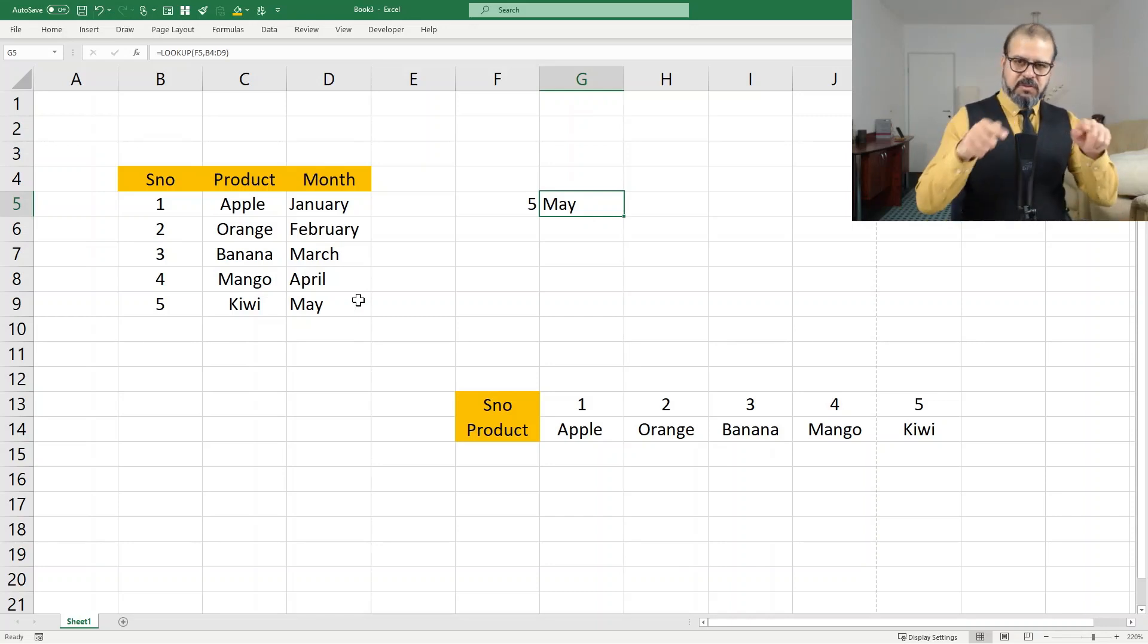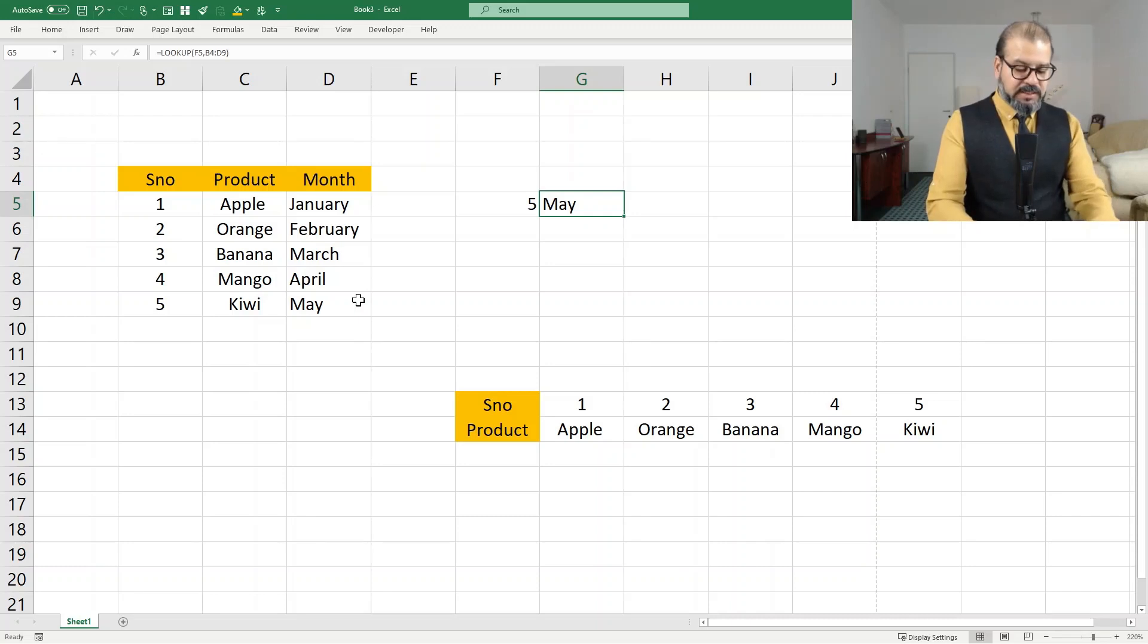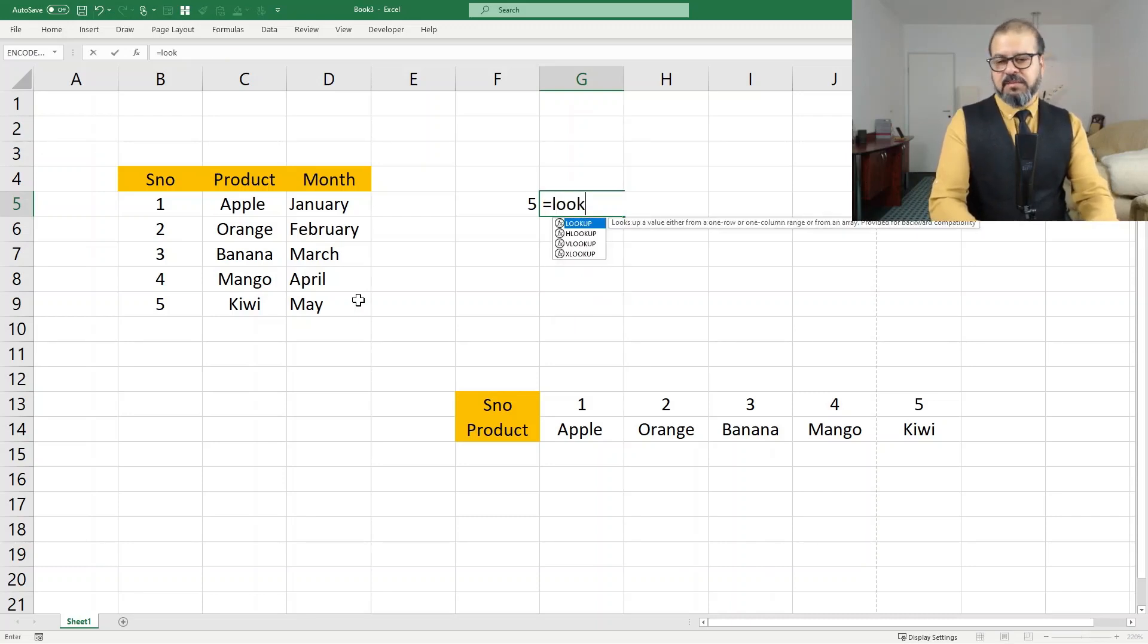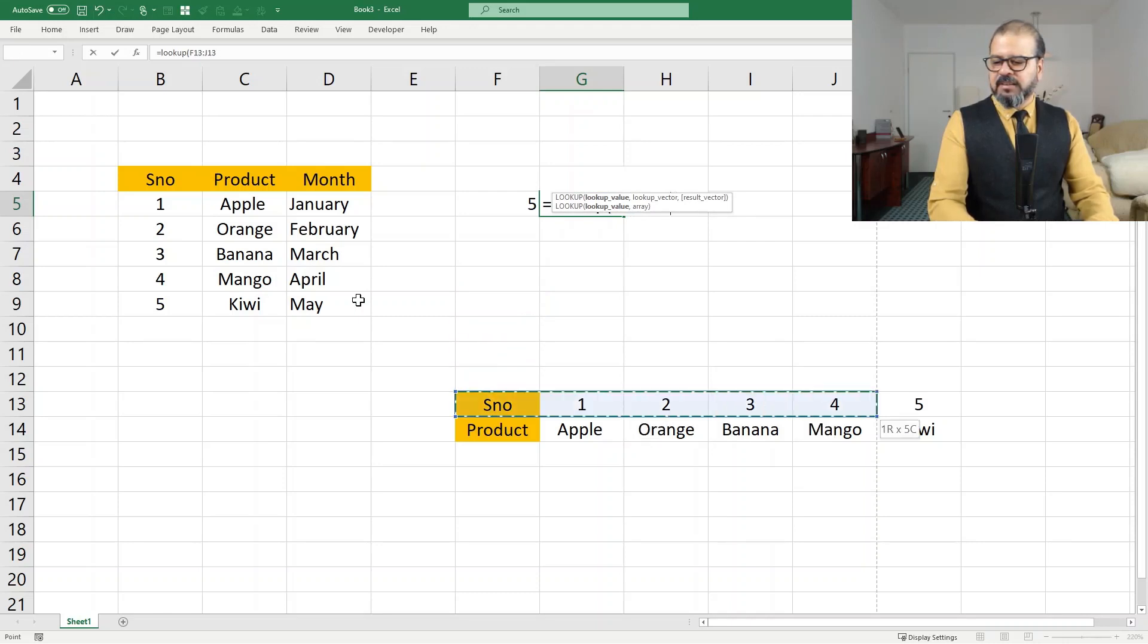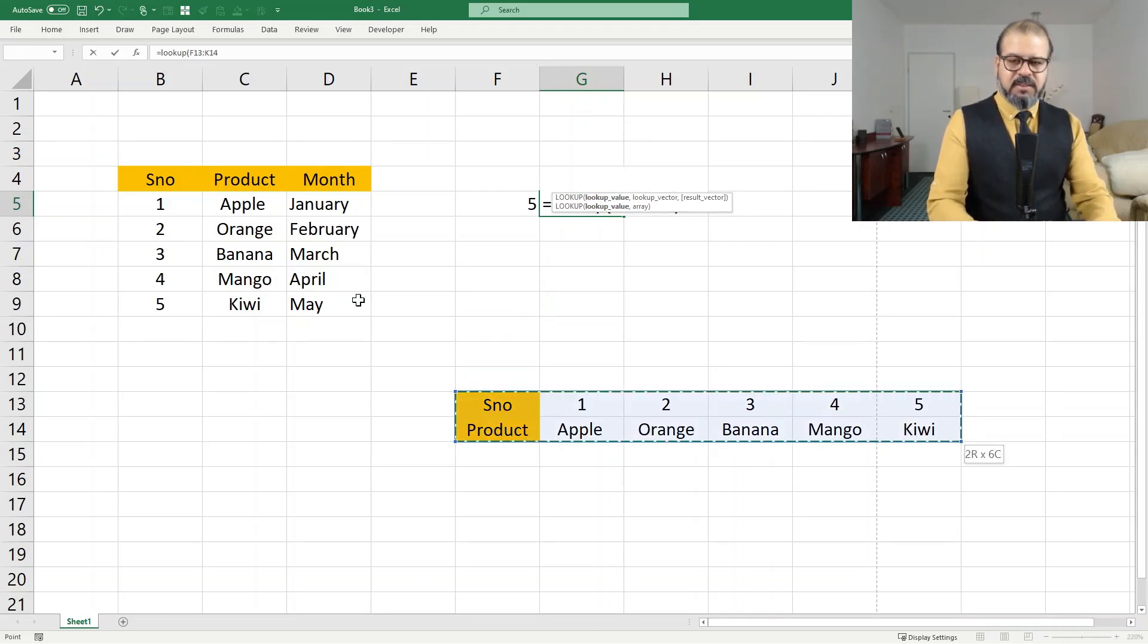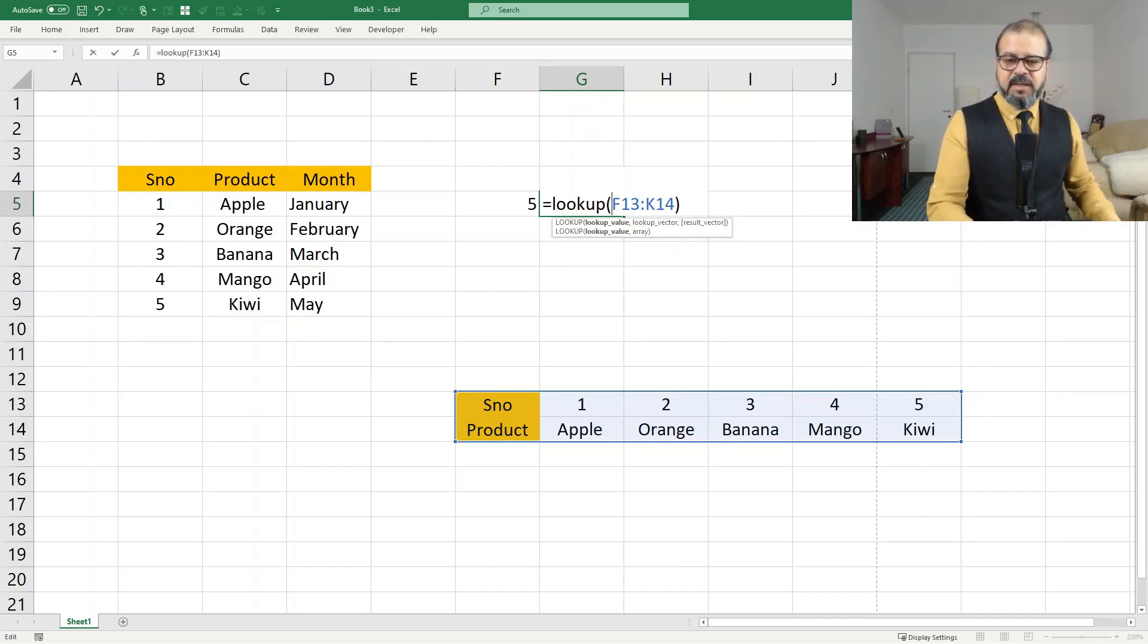I would like to do it the other way around. So I would like to search vertically. That's also very easy. Equals LOOKUP. And then I will select like this. Close. Oh, I didn't select here what I want to look up.